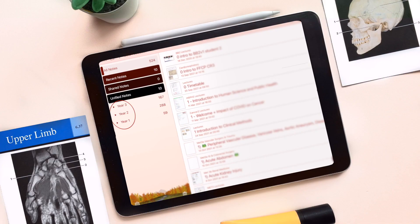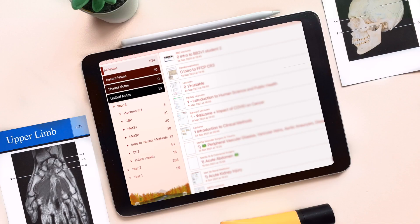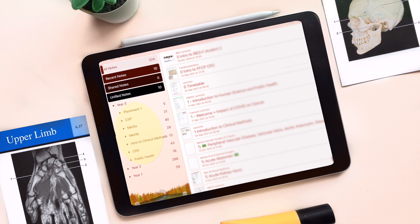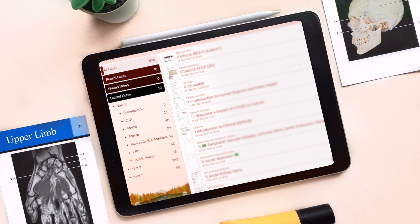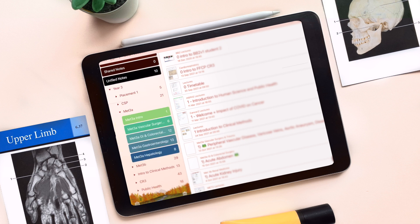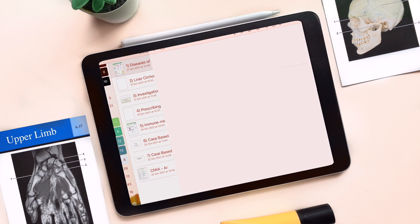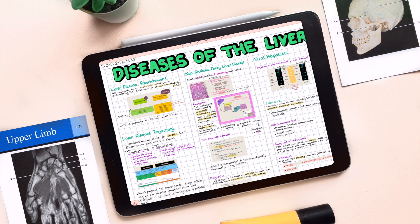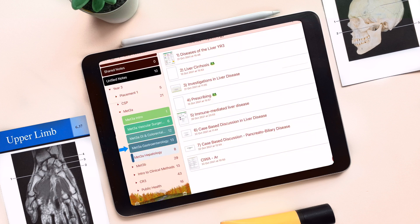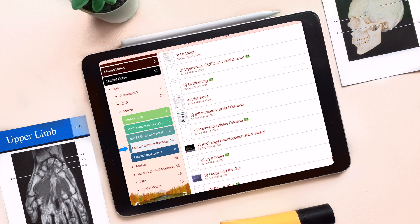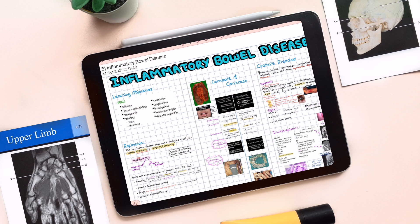Here is an example of my medical school notes. Initially, I split them into my year of study, then into my different modules. And we can take this a step further and go into individual topics. This will be so beneficial in keeping your work neatly arranged and organised.